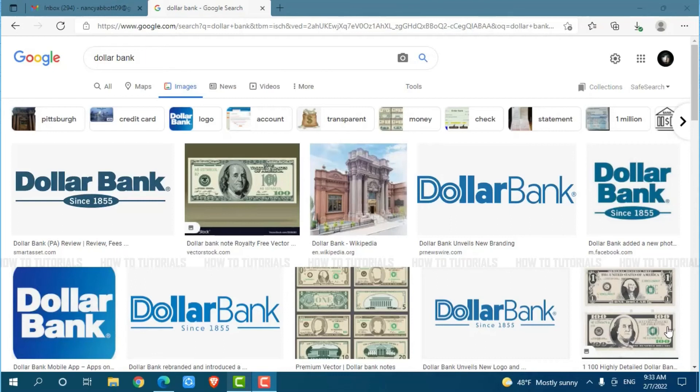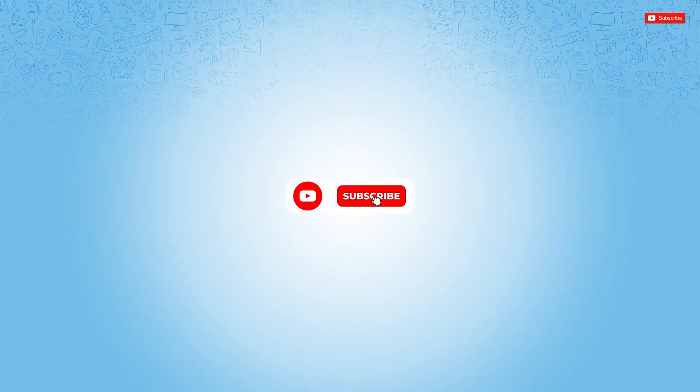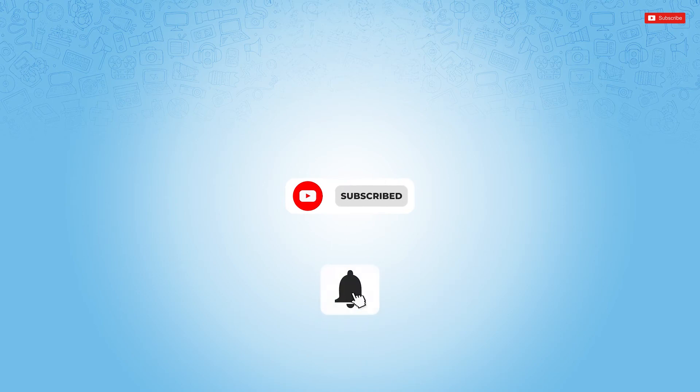Hello everyone, welcome to a new tutorial video on how to log into the online bank account of Dollar Bank. Before starting this video, please make sure to subscribe and press the notification bell icon to get updated.